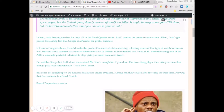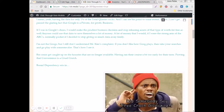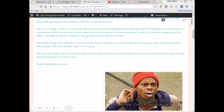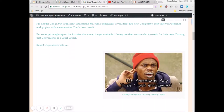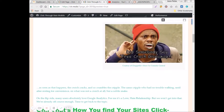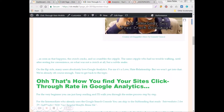I still don't understand Mr. Kim's complaint. If you don't like how Google plays, then take your searches and go play with someone else. That's how I see it. But some get caught up in the luxuries that are no longer available, having ran their course a bit too early for their taste, proving that convenience is a cruel crutch. On the flip side, many users absolutely love Google Analytics. For me, it's a love-hate relationship, but we won't get into all that. We're already off course enough, so let's get back to the topic.